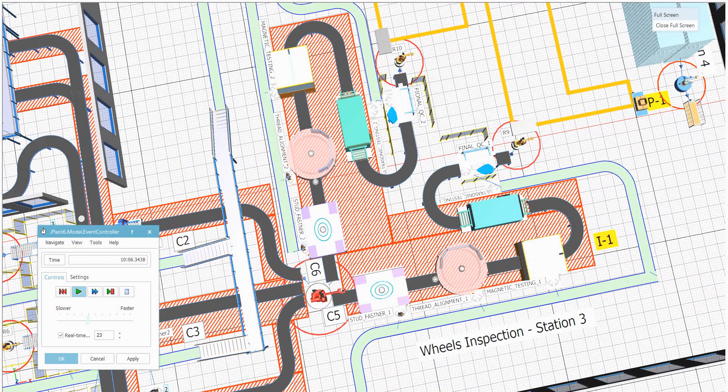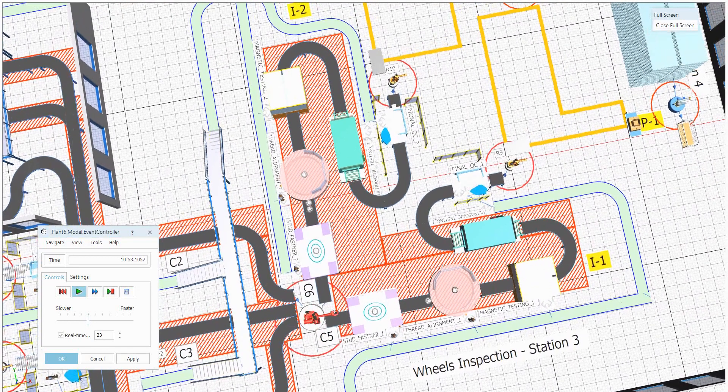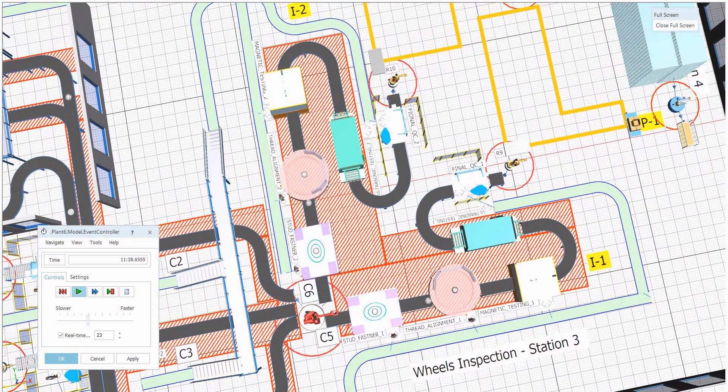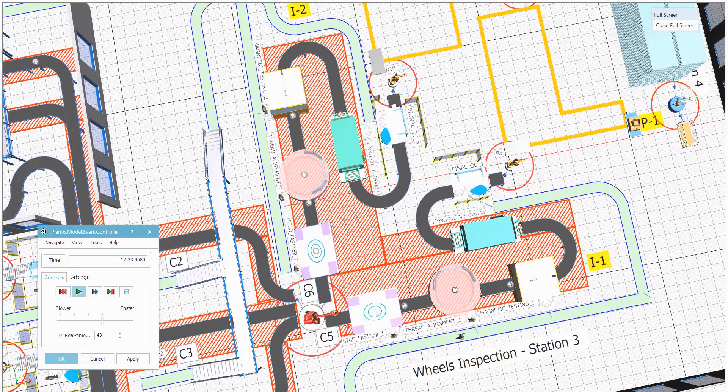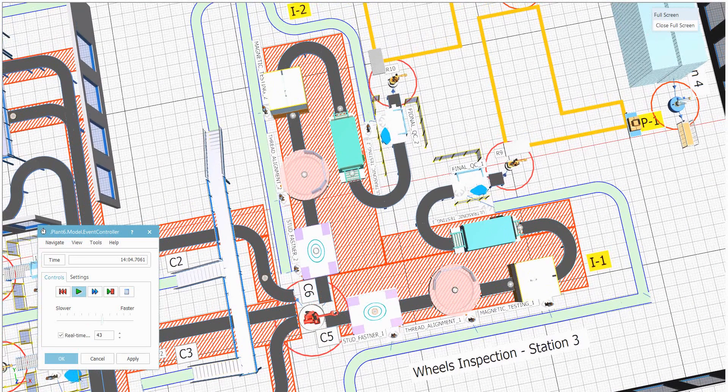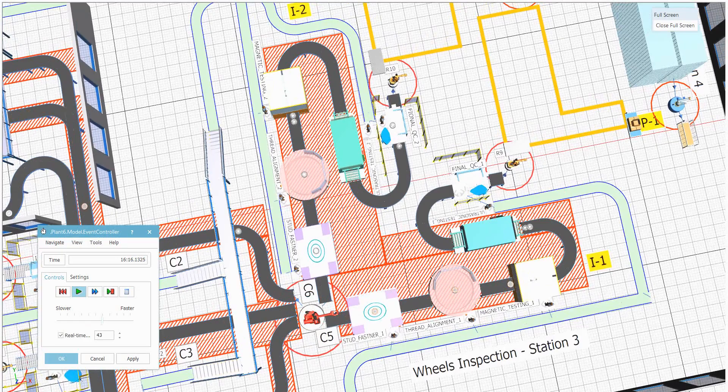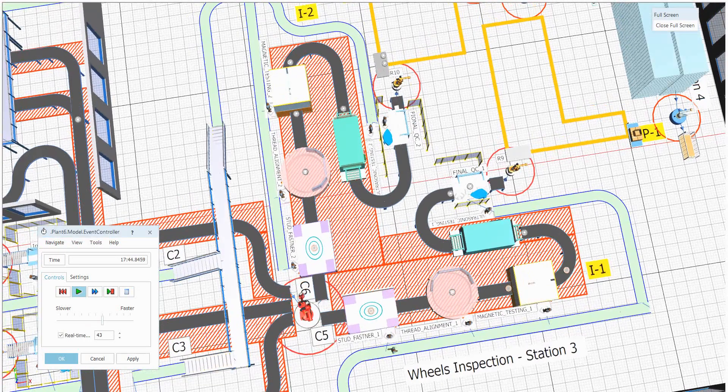All the testings will be done. Once done, it will be entering into the final quality section which is done by human interaction. Once that's also done, see here the part is entering into the ultrasonic. Once done, it will be entering into the quality section.